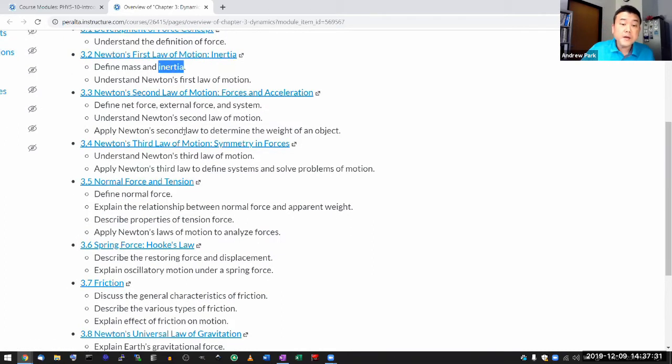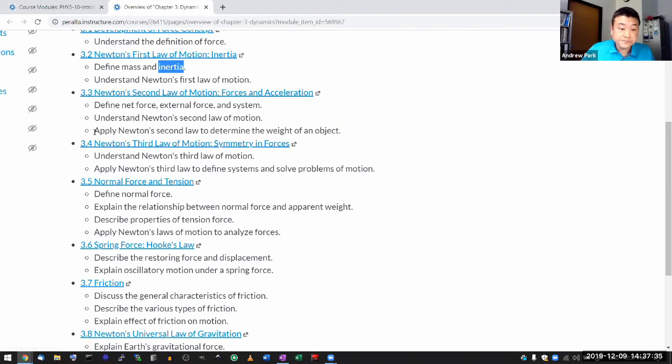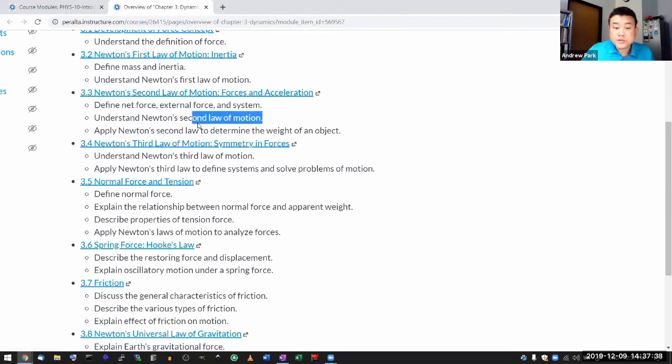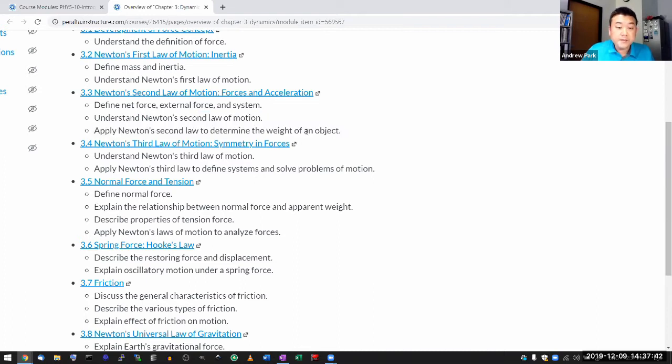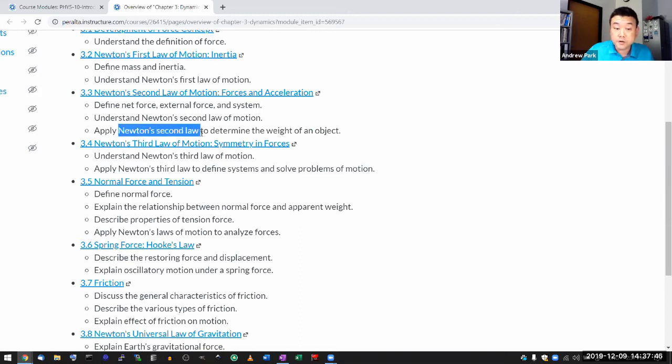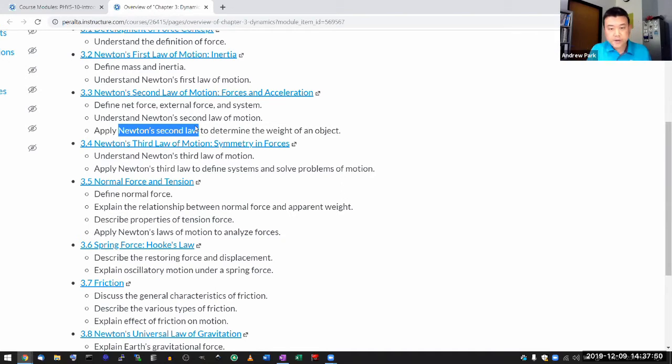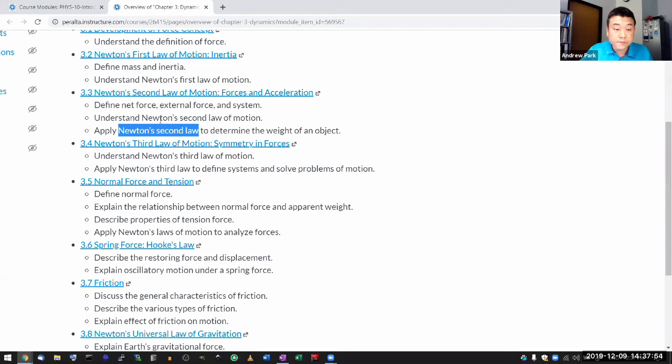But in physics, inertia takes a very specific type of meaning that is related to how easy, let's say, how much of given mass accelerates given some same amount of force. And when the mass accelerates easily, it has a small inertia. When the mass accelerates only with difficulty, it has very large inertia. So I'm hoping that as you're looking through these objectives that it makes sense.